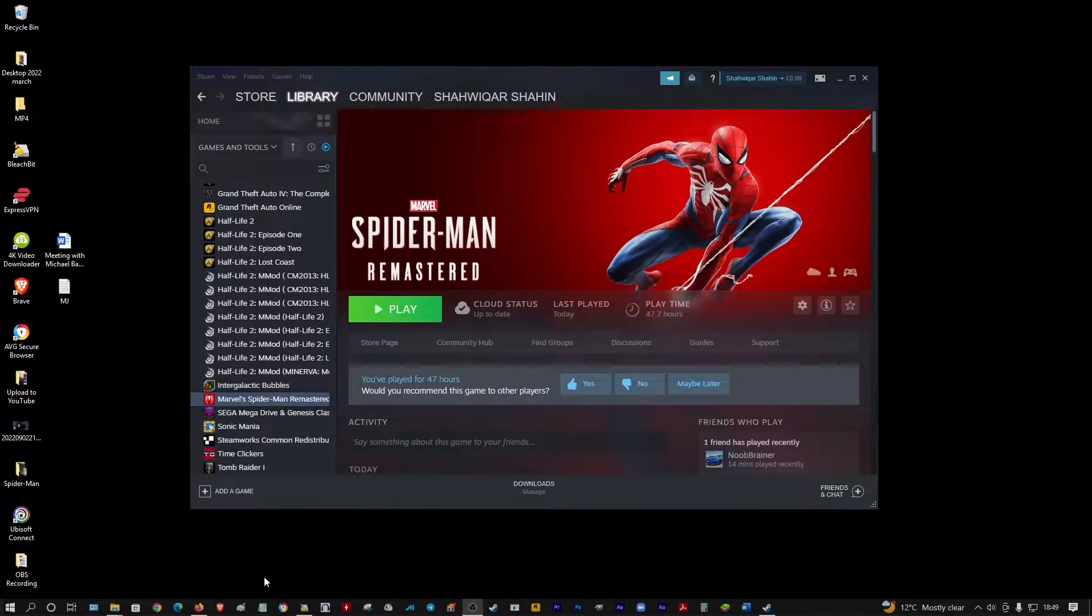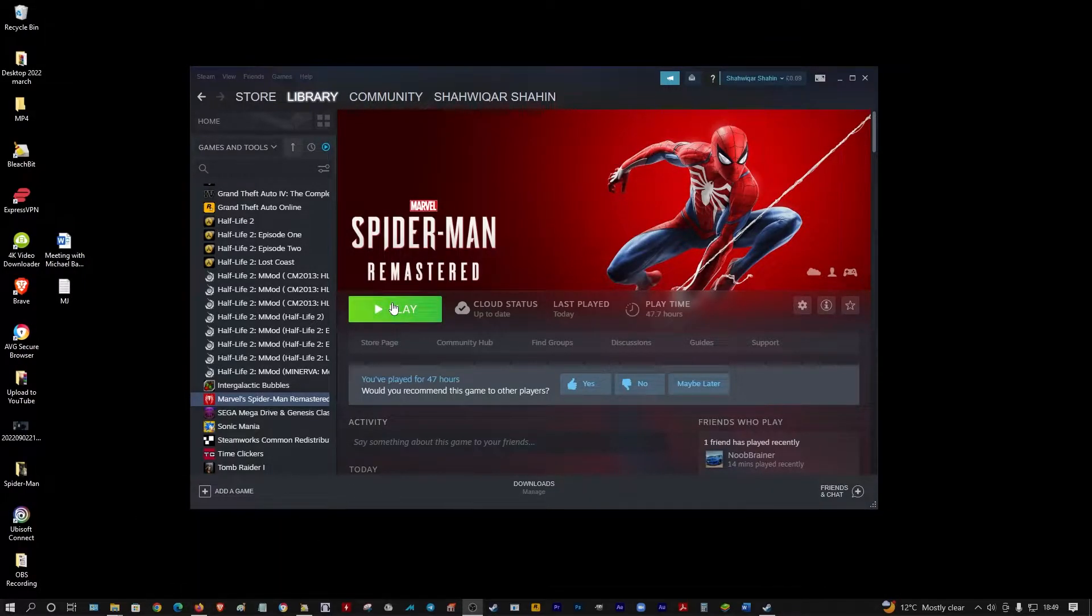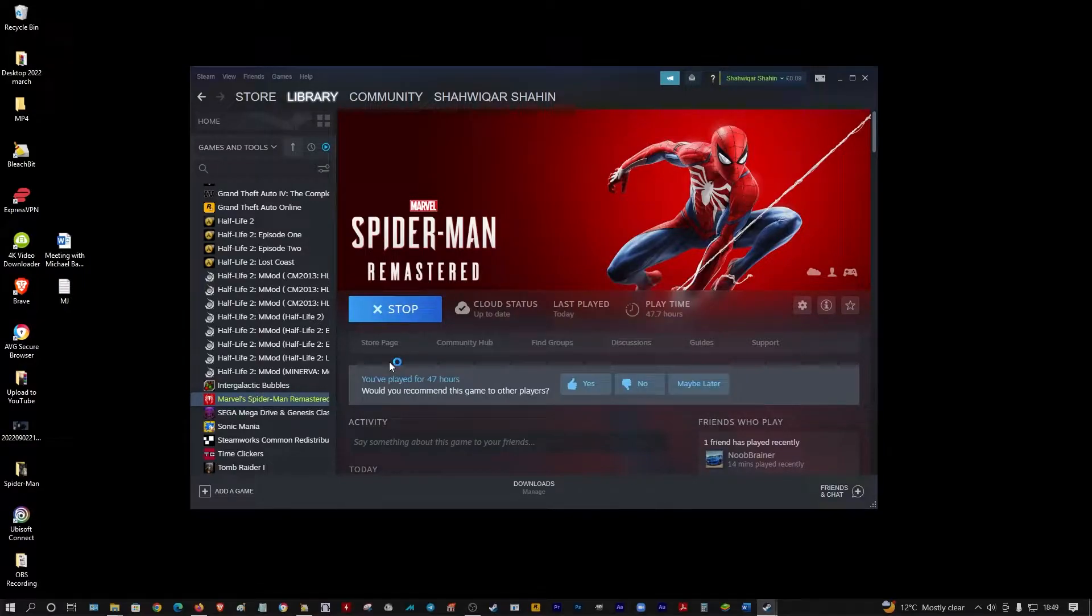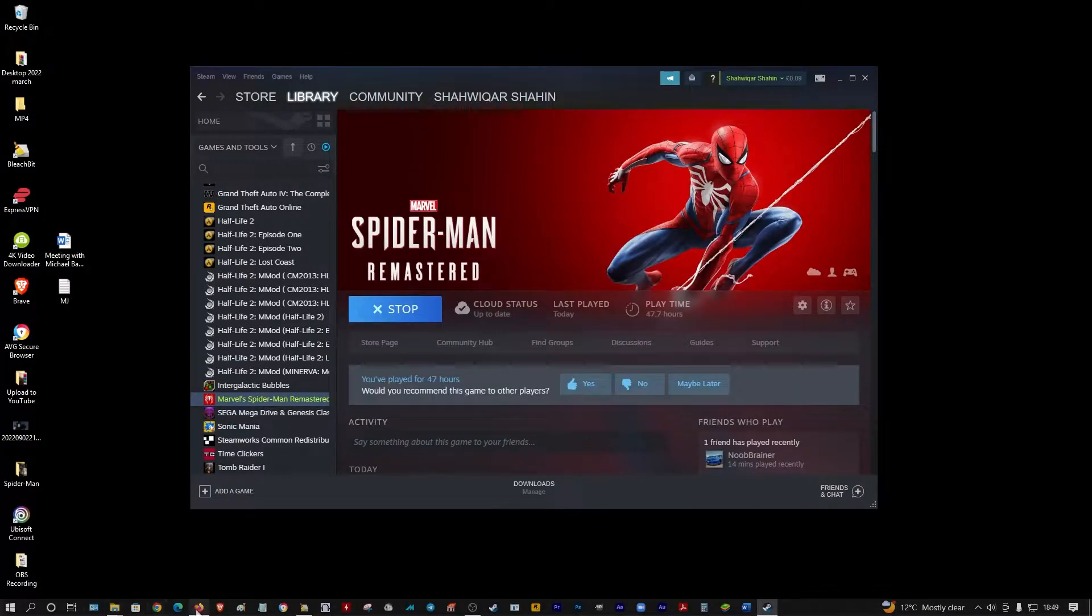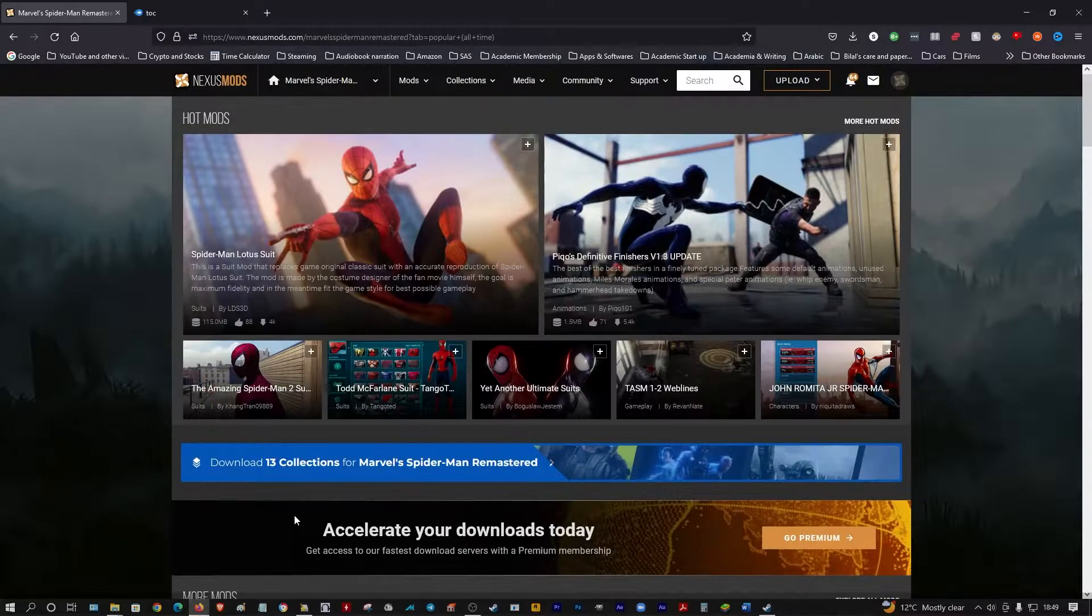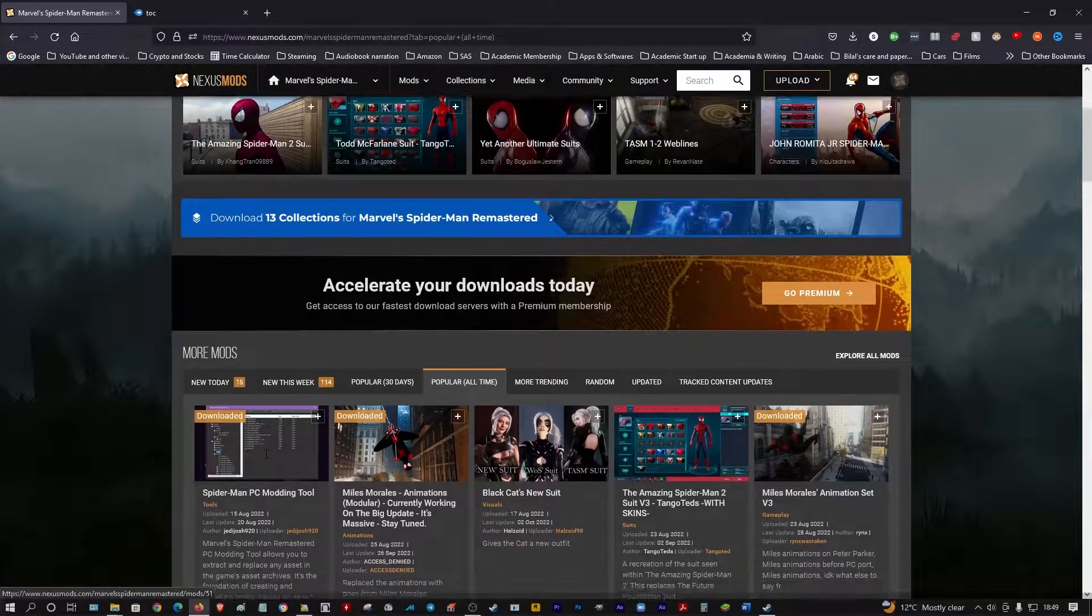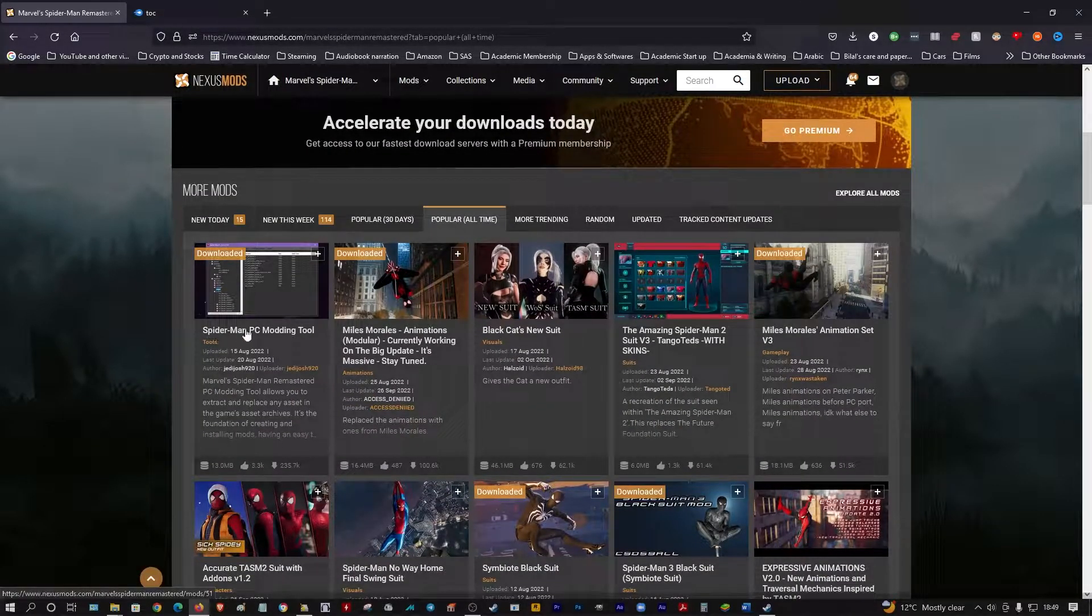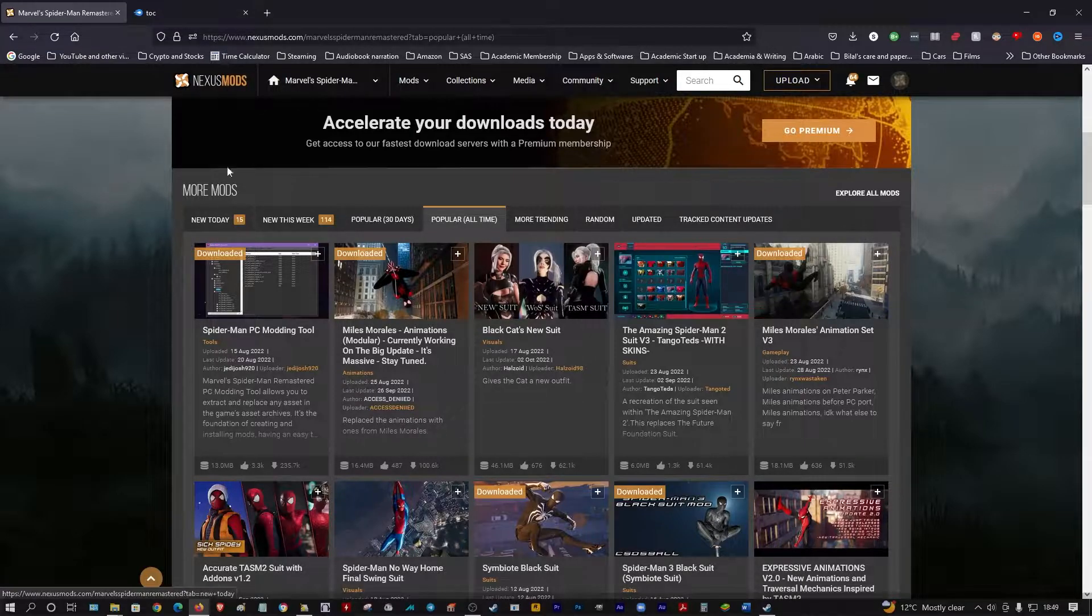Let me show you how to install mods onto Spider-Man. You go to Nexus Mods and pick the Spider-Man PC modding tool.